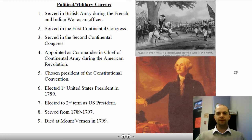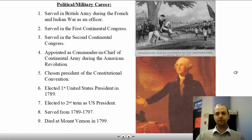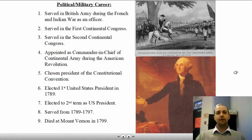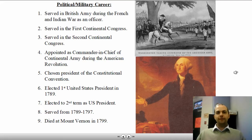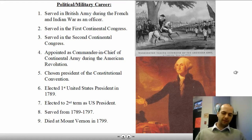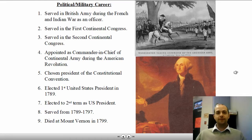His career began in the British Army. He was an army officer during the French and Indian War. After that, he became more America-minded. He served in the First Continental Congress, protesting against and discussing grievances with the British. He served in the Second Continental Congress, and then he was so well-liked and such a natural leader that he was appointed as commander-in-chief of the Continental Army during the American Revolution. He led the army through the Revolution and was eventually chosen as president of the Constitutional Convention.